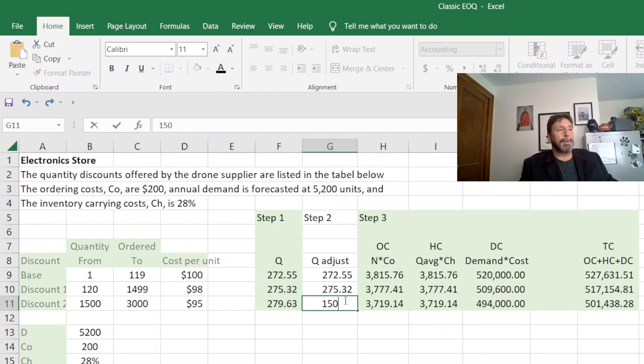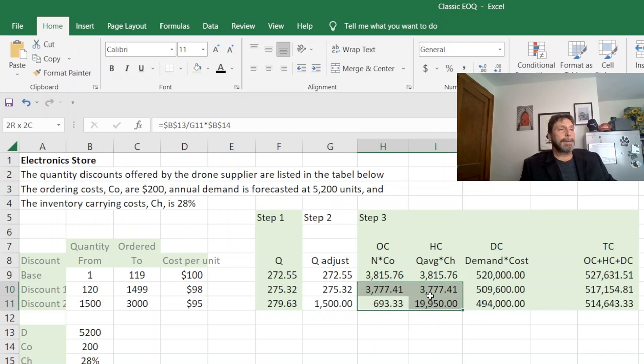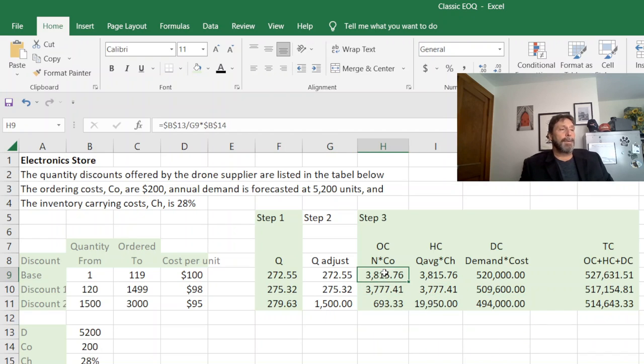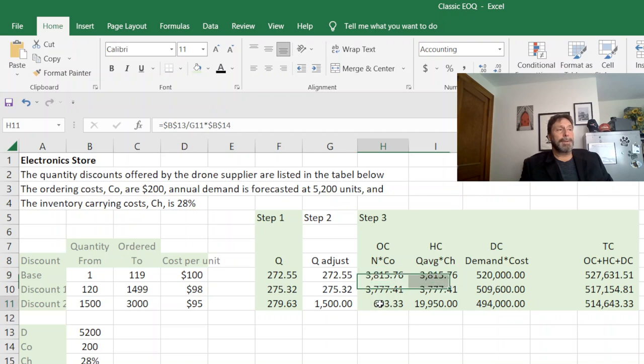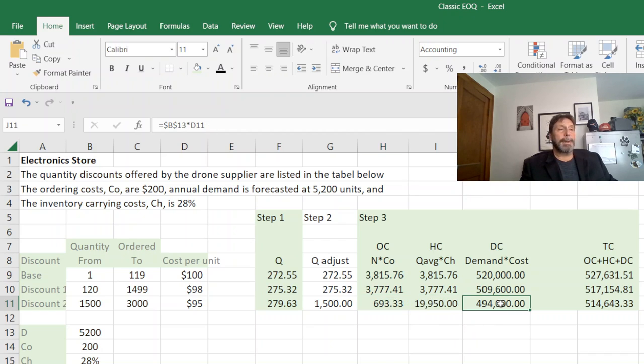So I'm going to adjust that up to 1500 which is the minimum, and you see that affects my cost. Whereas the first two are at the equilibrium point, by adjusting my Q I distorted it towards holding cost. I'll order less, I'll hold more, so that's an additional cost there, but what it did is it lowered my demand cost.